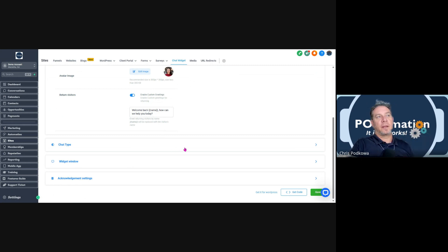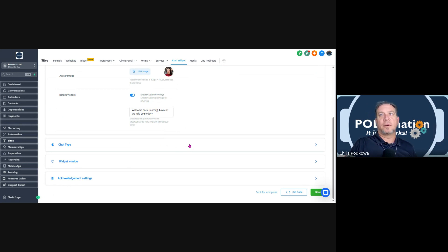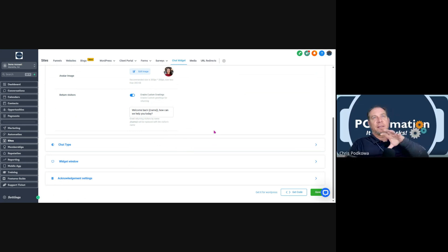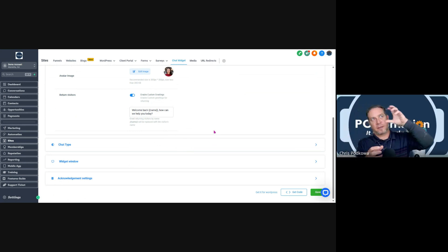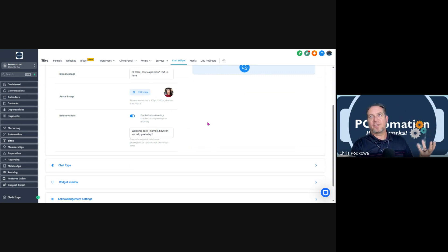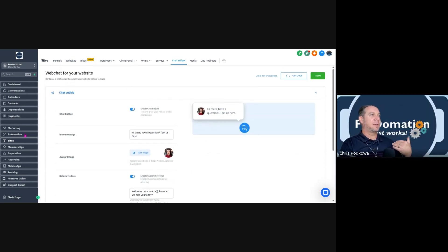You can only put one chat widget on a website — you can't do multiple different ones. For each sub-account you can have one. So if you've got three different businesses utilizing the same account, it's only going to be that same one on there.